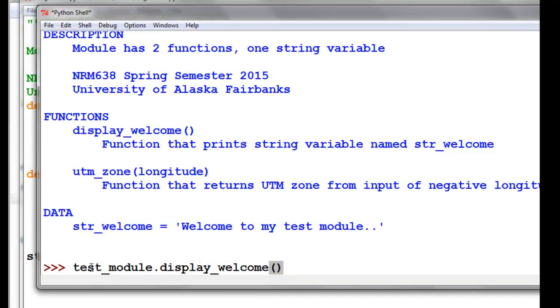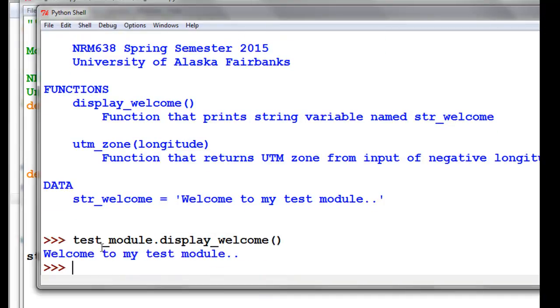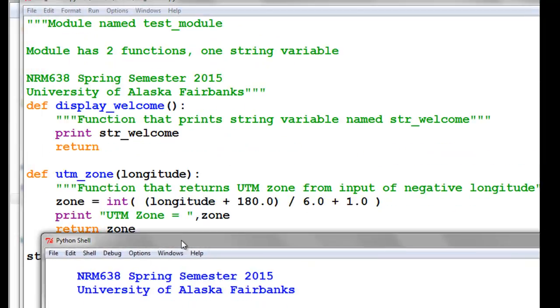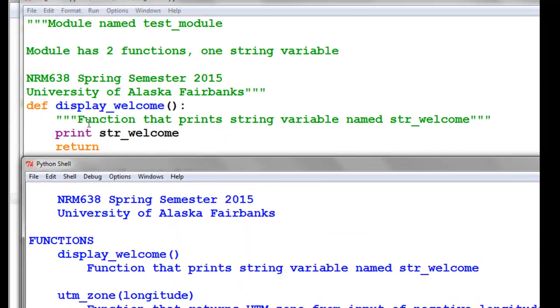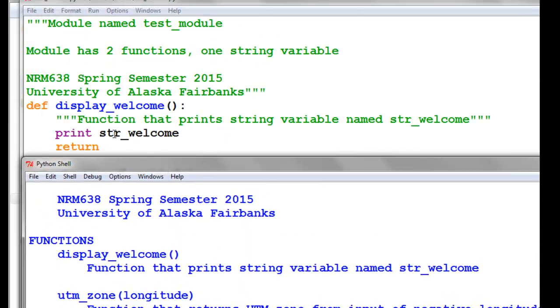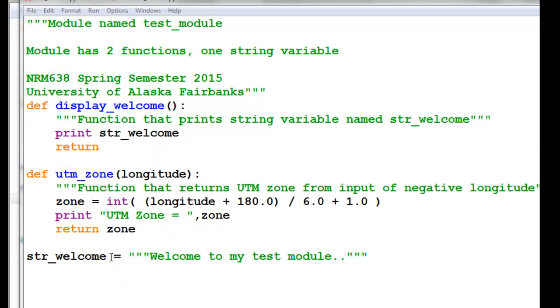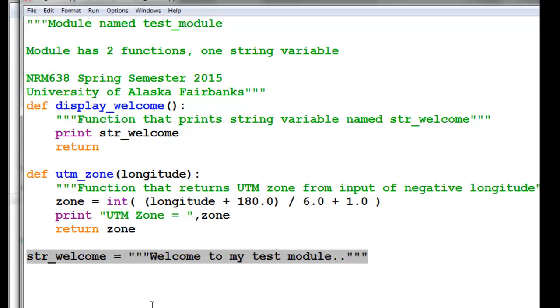Let's see what happens. Basically, what happened was it executed that function. The function was print this variable's contents, and that variable is established in our module to be this.